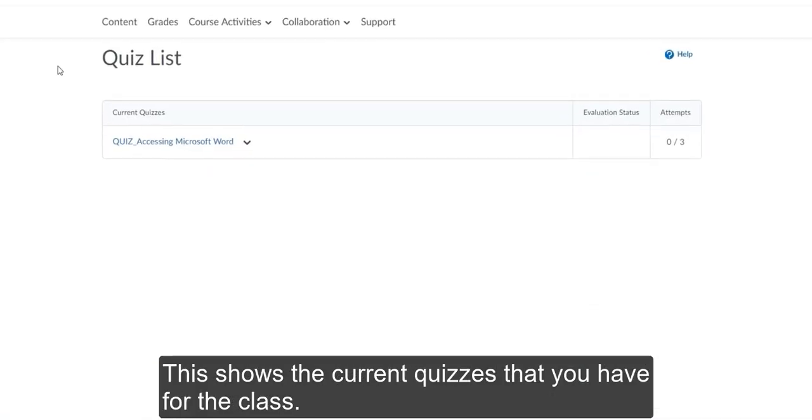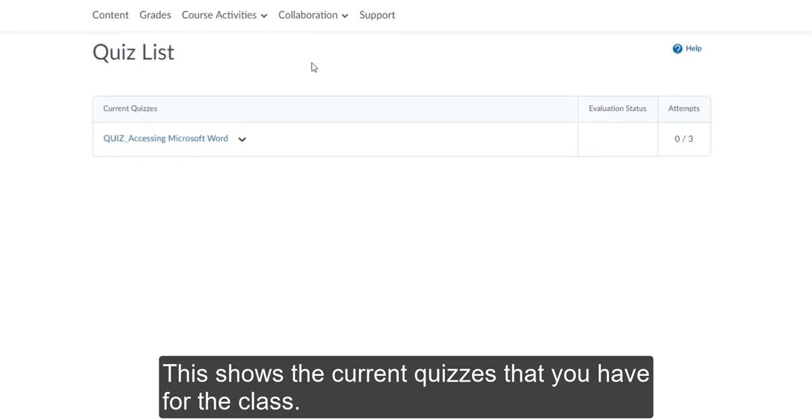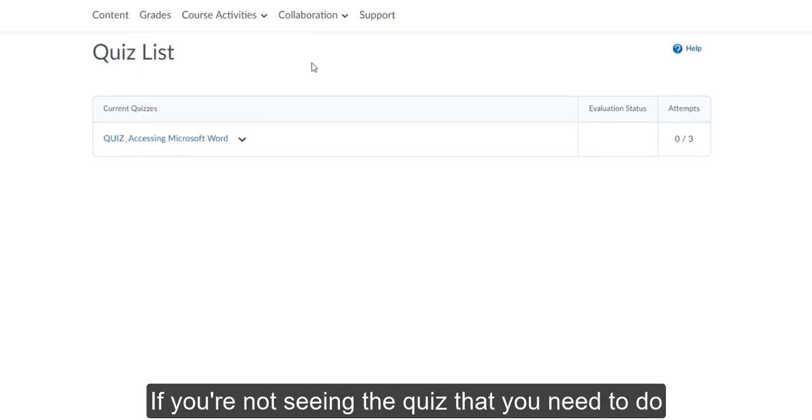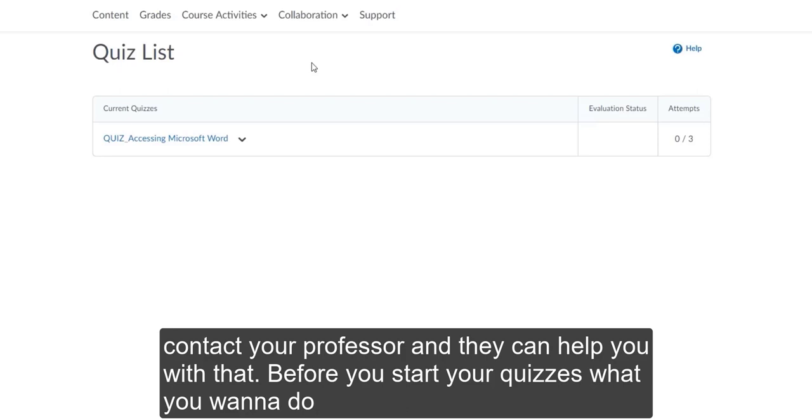This shows the current quizzes that you have for the class. If you're not seeing the quiz that you need to do, contact your professor and they can help you with that.